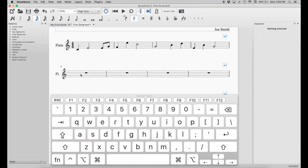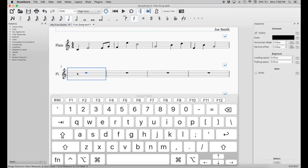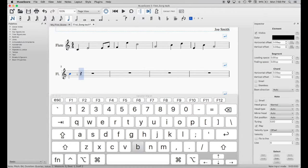To input a note, press the number for the note value and then press the corresponding letter for the pitch. For example, to put in a quarter note at B, we press 5 then hit B. So we select the measure where we want to start, hit 5 for quarter note, then press B. Continuing: press G, then switch to a half note by pressing 6 and put a half note at C. Switch to an 8th note by pressing 4, and make it F and F.